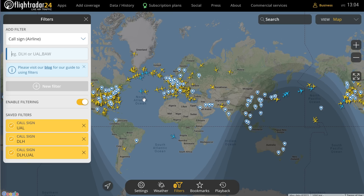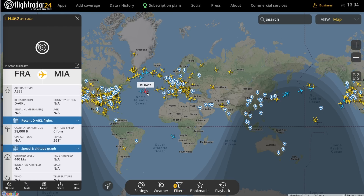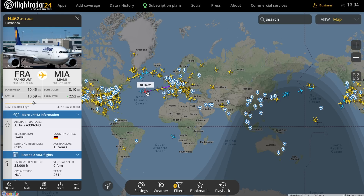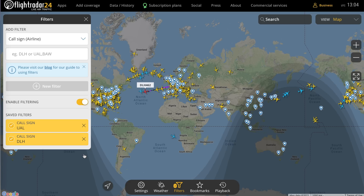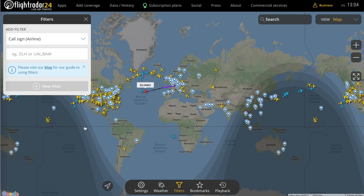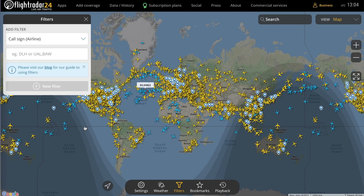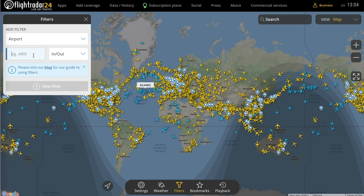If you click away and select a flight, you can see down below that the filters are still active — it shows you that there are currently three filters in place. To remove a filter, you just hit the X. Pretty straightforward.